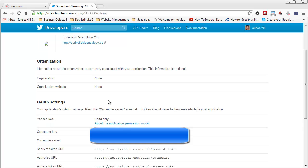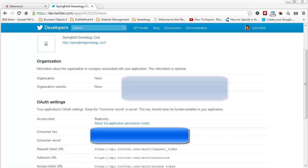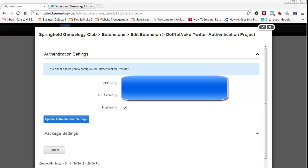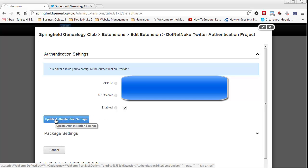It gives me my consumer key and consumer secret — this is what I need for .NET Nuke. I've gone back into my .NET Nuke website and in extensions, editing the Twitter authentication project. I've entered the app ID and app secret, enabled Twitter authentication, and I'm going to go ahead and update the settings.